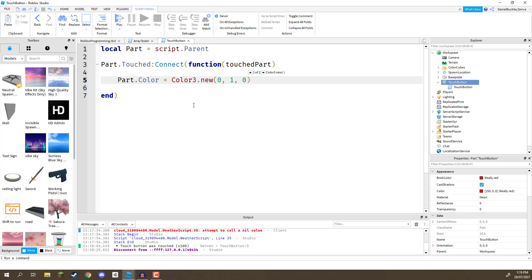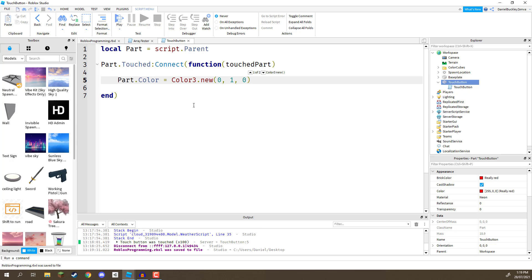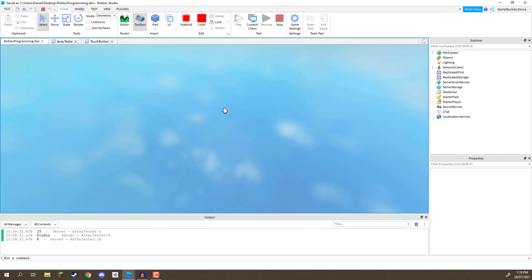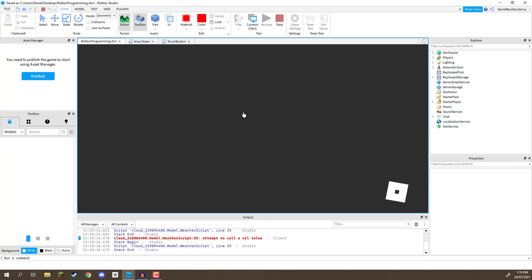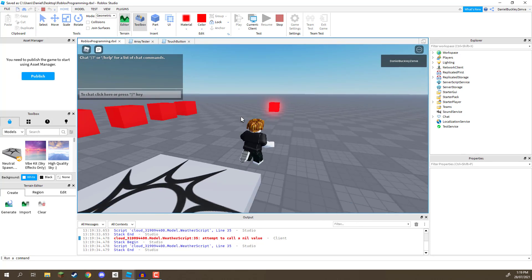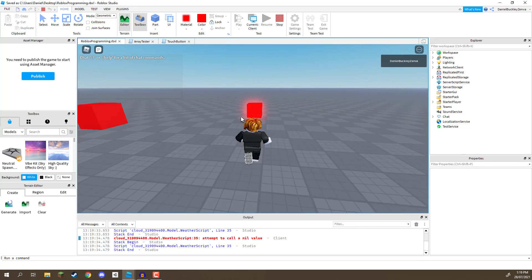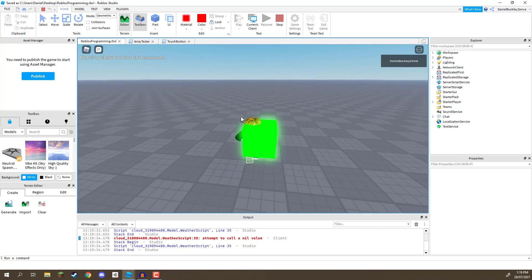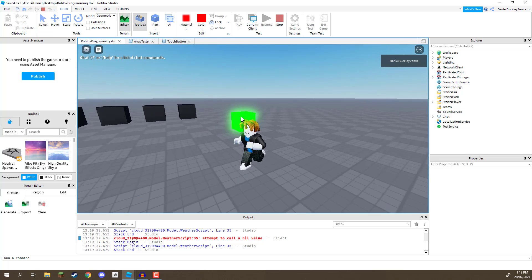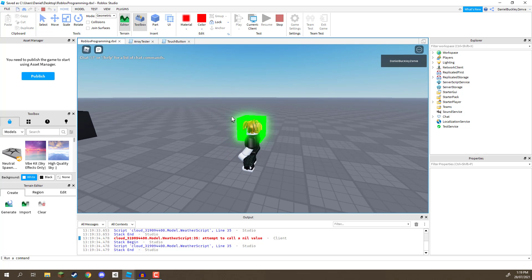Okay. So, we can save that, press play, and let's see if it turns green when we touch it. So, let's go over here, and there we go. It has turned green. So, that is how you can use events for these custom little buttons.